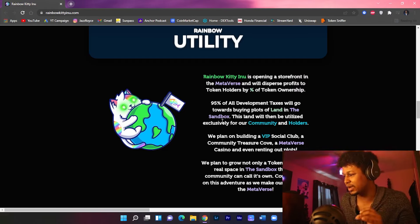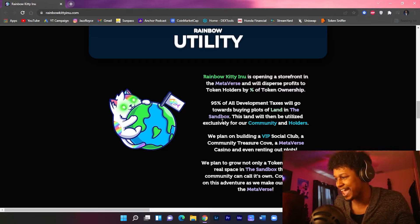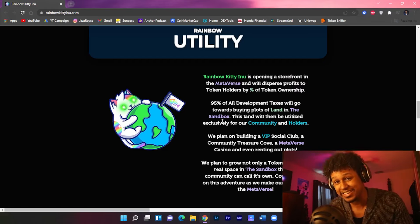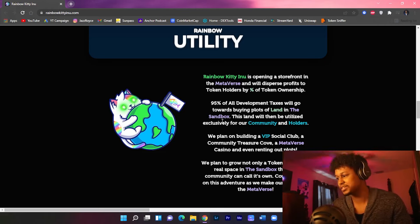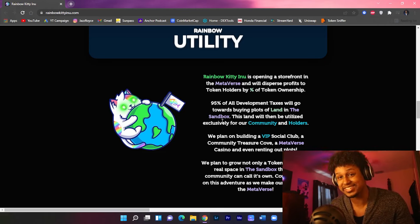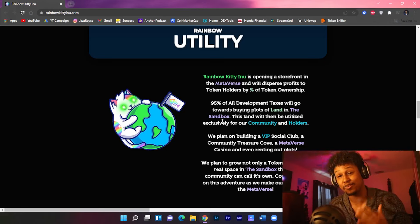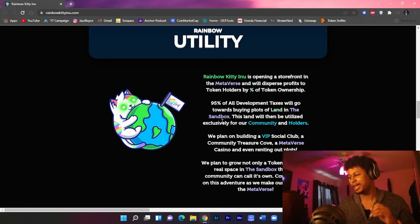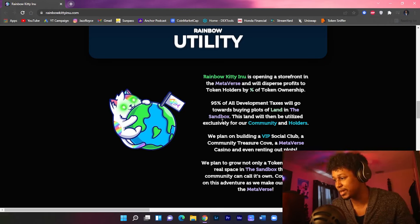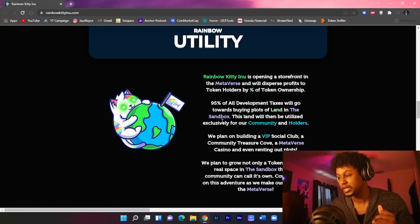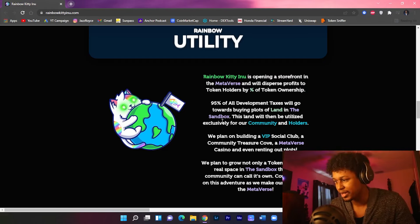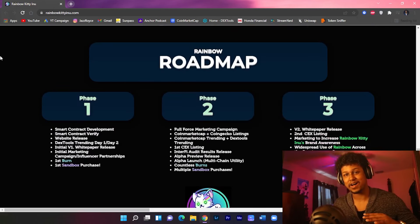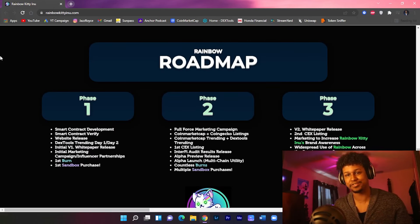The land will then be utilized exclusively for the community and the holders. They do plan on building a VIP social club which consists of a community treasure code, a metaverse casino (my personal favorite), and even renting out the plots to others. They plan to not only grow a token but a real space in the Sandbox that is their community to call their own.